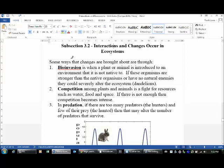First of all, bio-invasion. Here's the definition: it is when a plant or animal — any living thing, really — is introduced to an area or environment that it is not native to. That means it didn't naturally come from there.